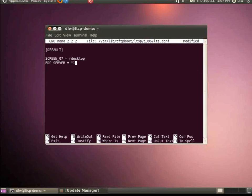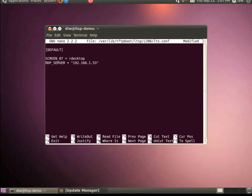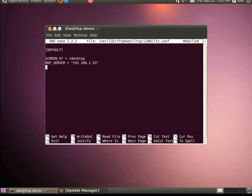The second variable tells the rdesktop client where the Windows terminal server can be found on the domain. If we wanted to send a single client device to a different Windows terminal server, we will need to separate these settings from the Windows server that is specified in the default section.